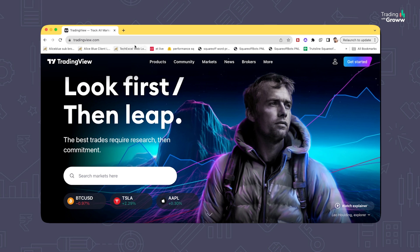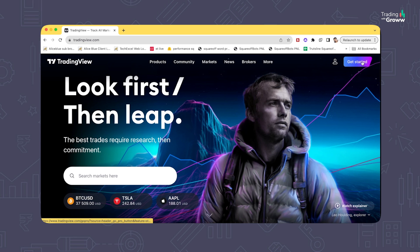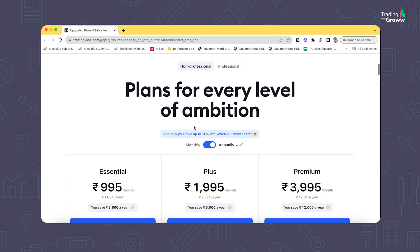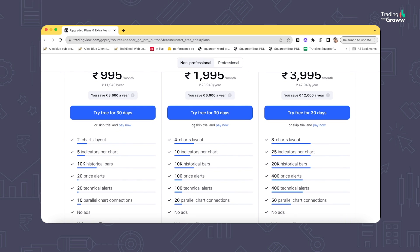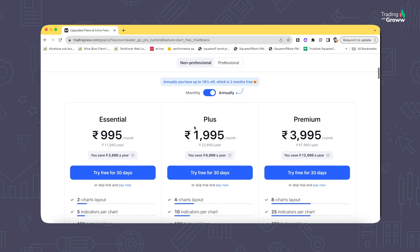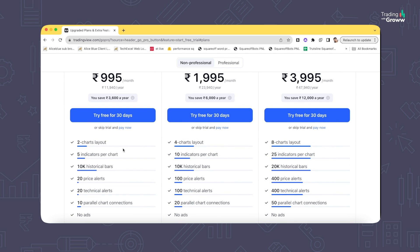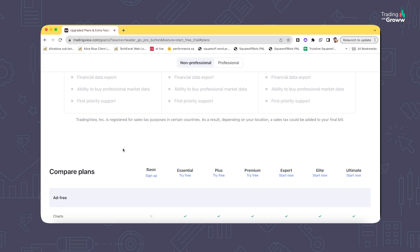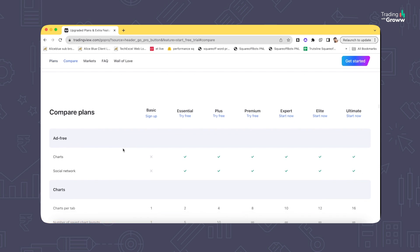First, go to tradingview.com and create a basic account — you can log in using any Gmail, or any email account to access the basic features. TradingView has premium as well as a free tier. With premium you can add multiple indicators, access multiple price alerts, and use multiple charts, but the basic option has certain restricted features.